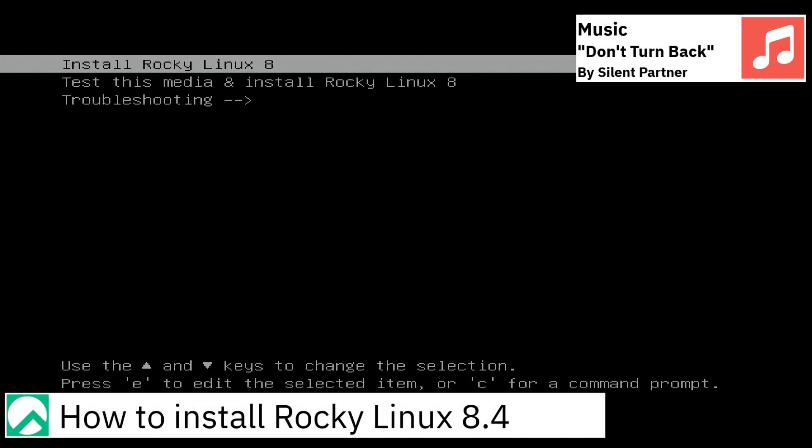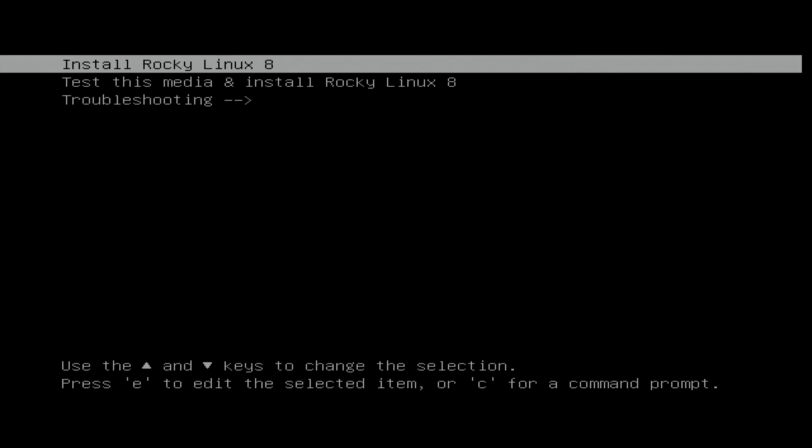Greetings, in this video I am going to show how to install Rocky Linux 8.4.